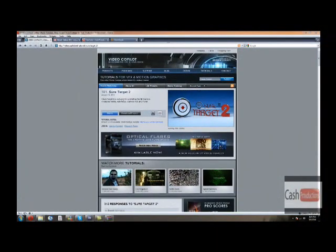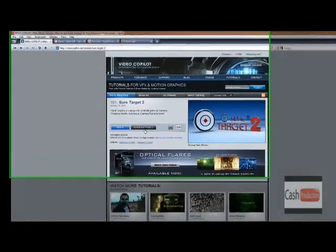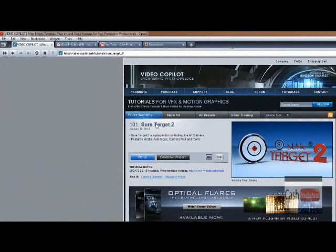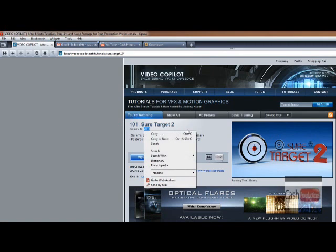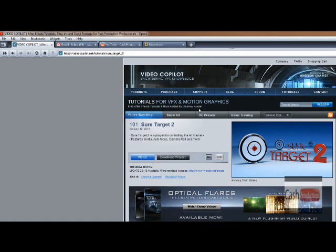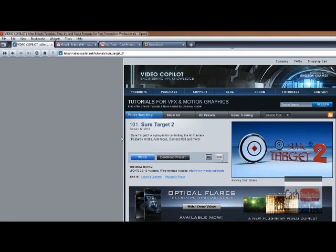Hey you guys, what's up? This is Cash Productions. I just wanted to show you guys the coolest free plugin for After Effects, without a doubt. I love this. I just got it today, and I wish I saw it earlier. It came out January 12th, but it is by Video Copilot.